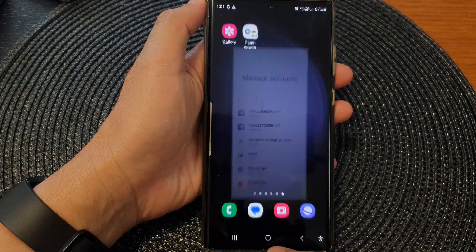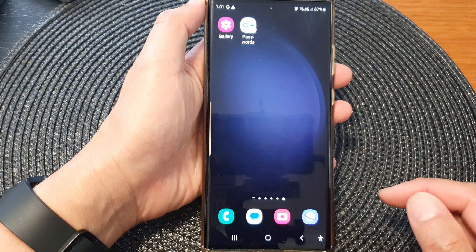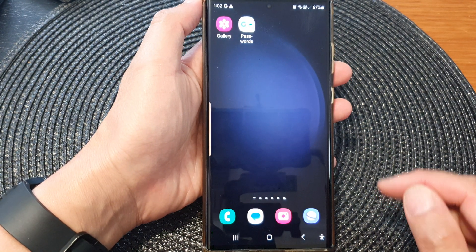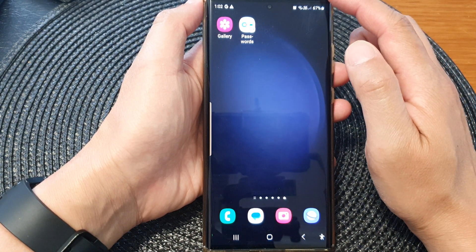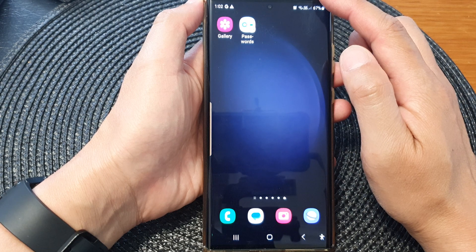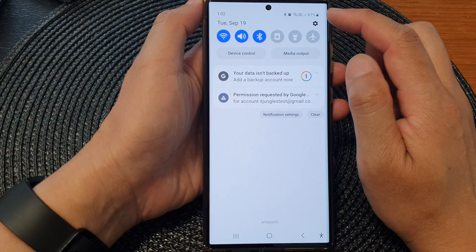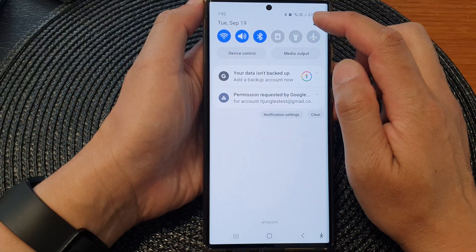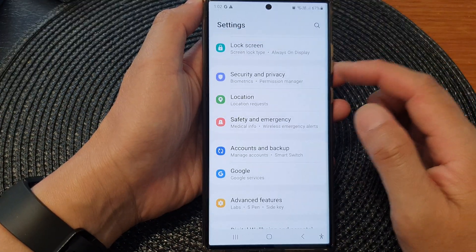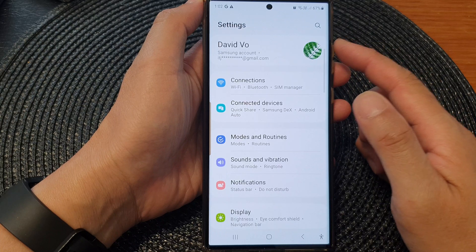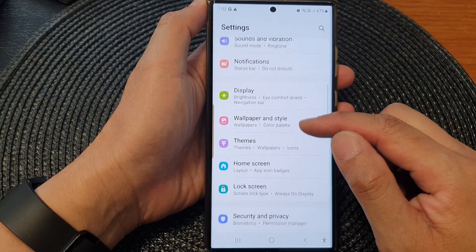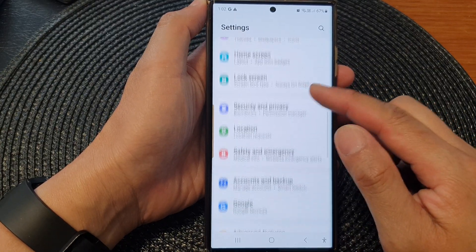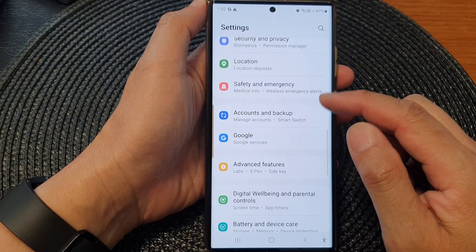First, tap on the home button to go back to the home screen. From the home screen, swipe down at the top, then tap on the settings icon. In the settings page, scroll down and tap on accounts and backup.